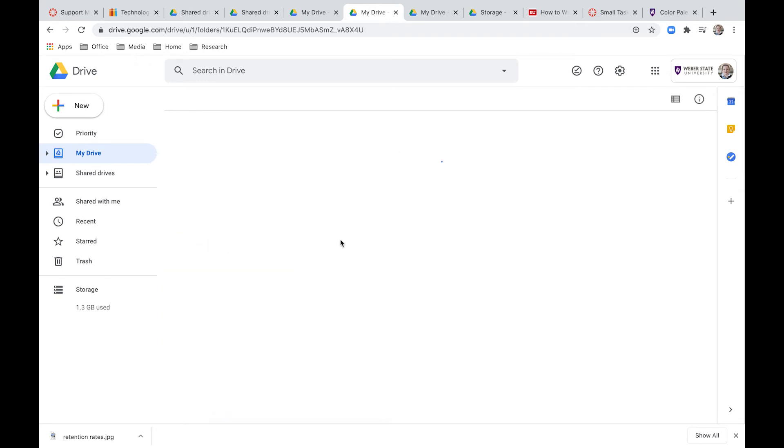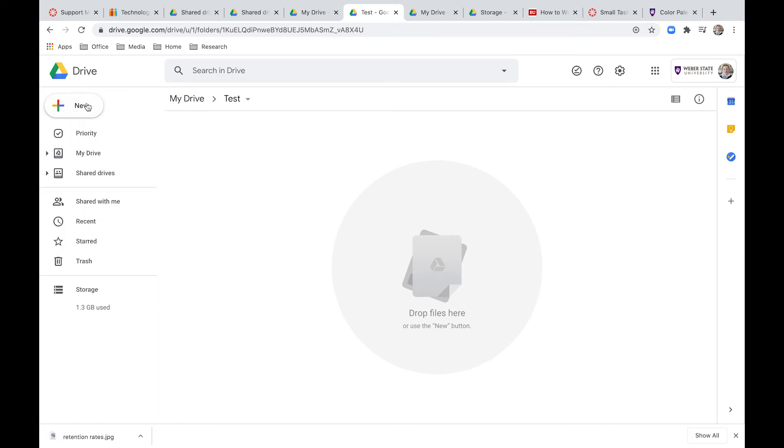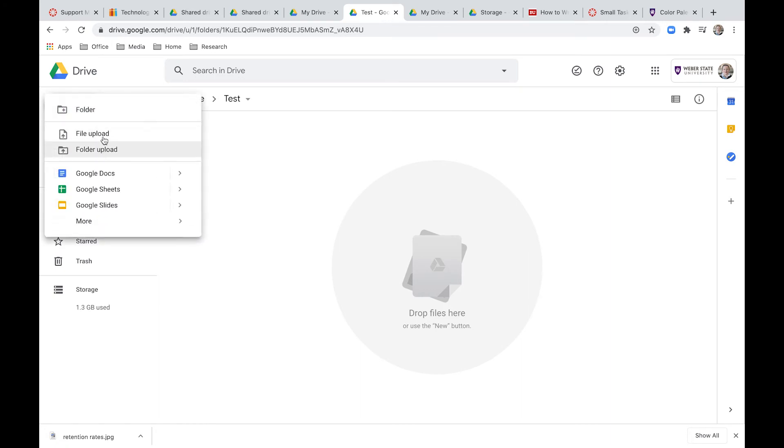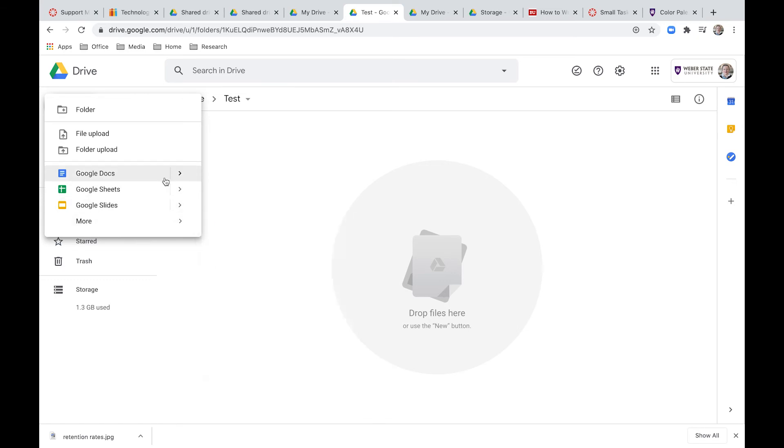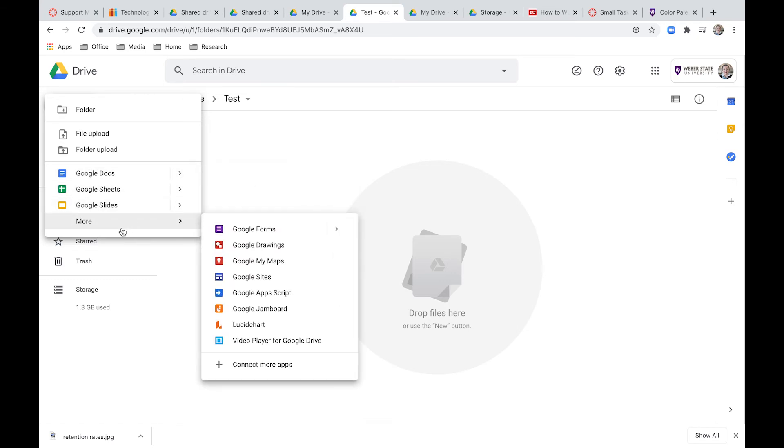Then inside the folder, you can drop files here from your computer. So you just drag and drop like it's a basket. You can click on new and then upload a file from your computer or upload a whole folder into it. So a folder from your computer or you can create any of the new Google documents like a Google Docs or Sheets or anything that they have.